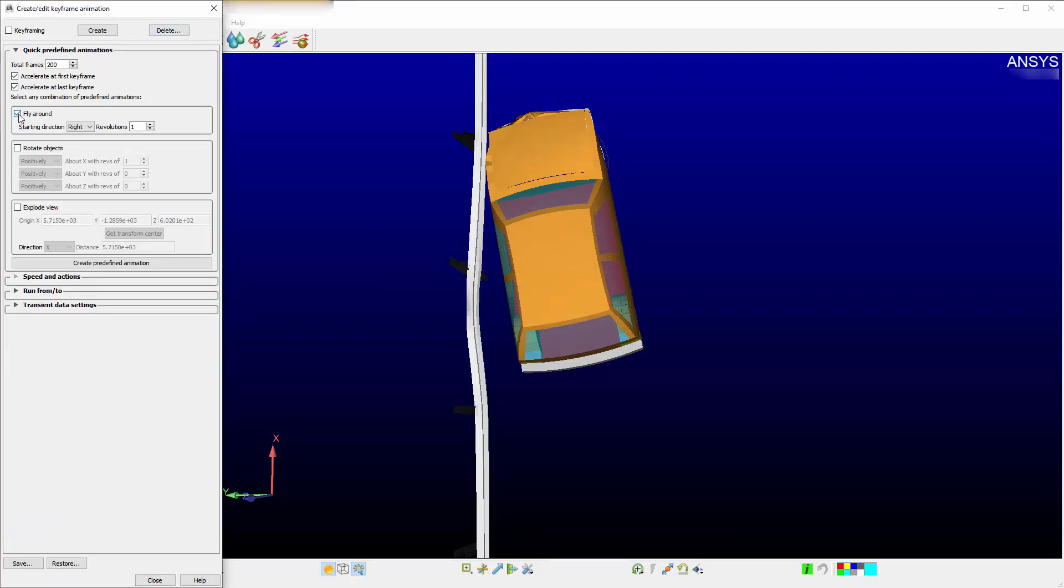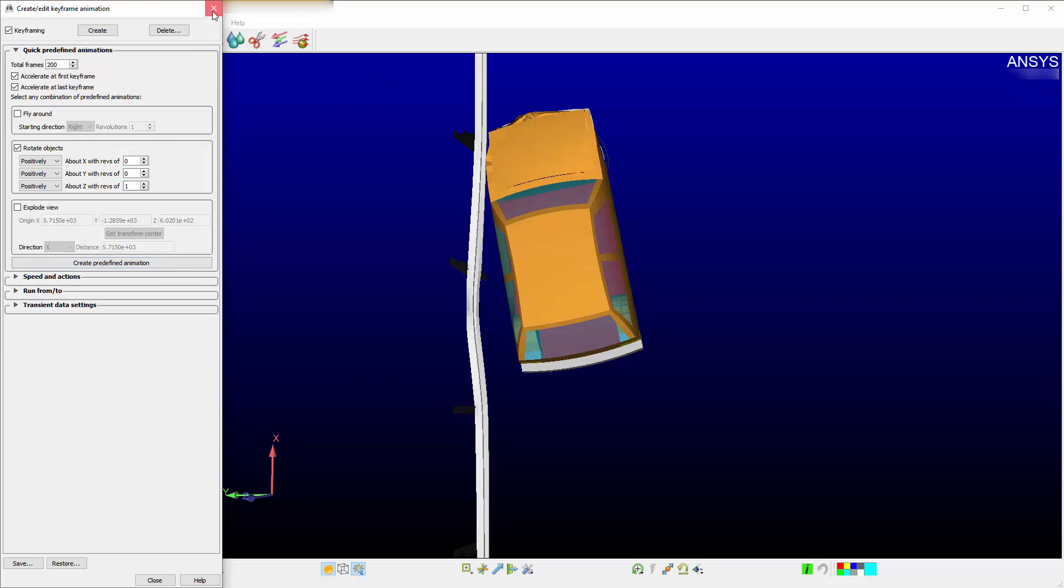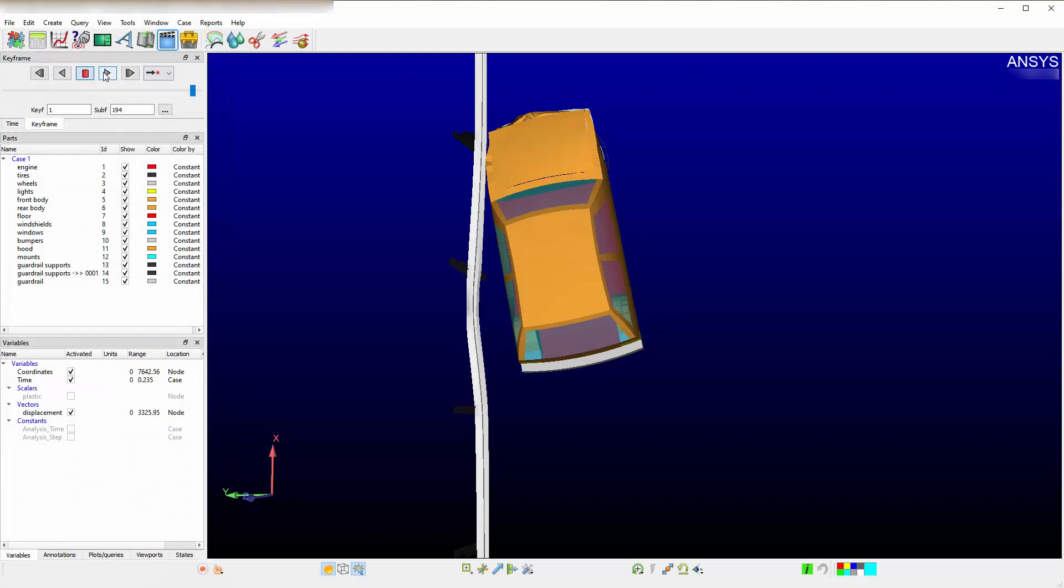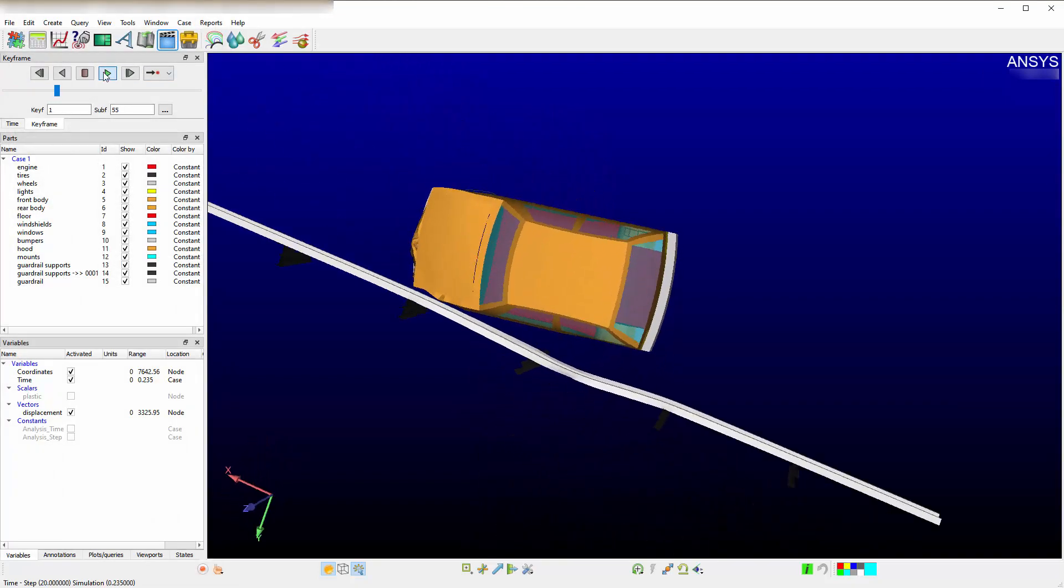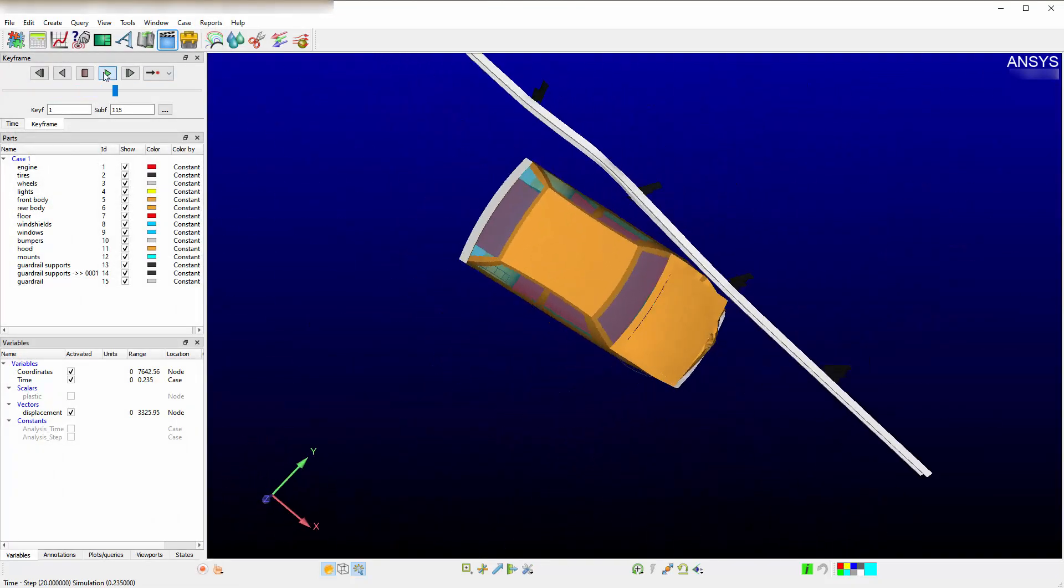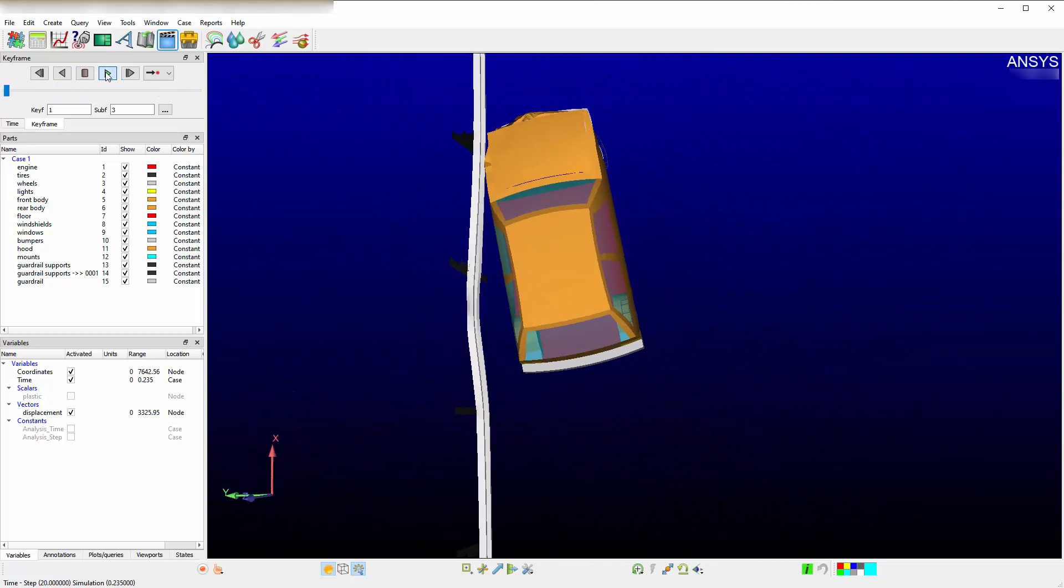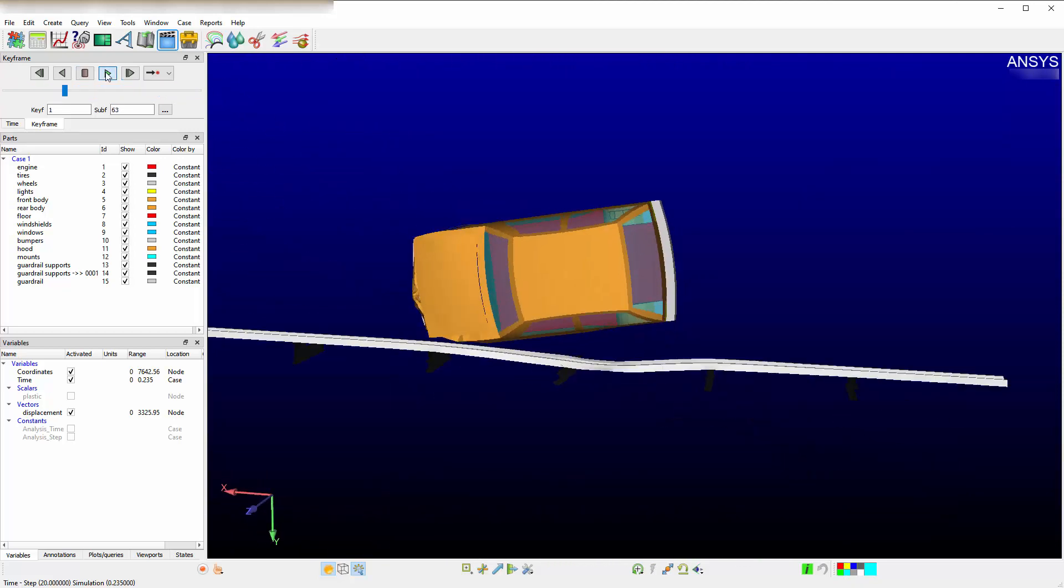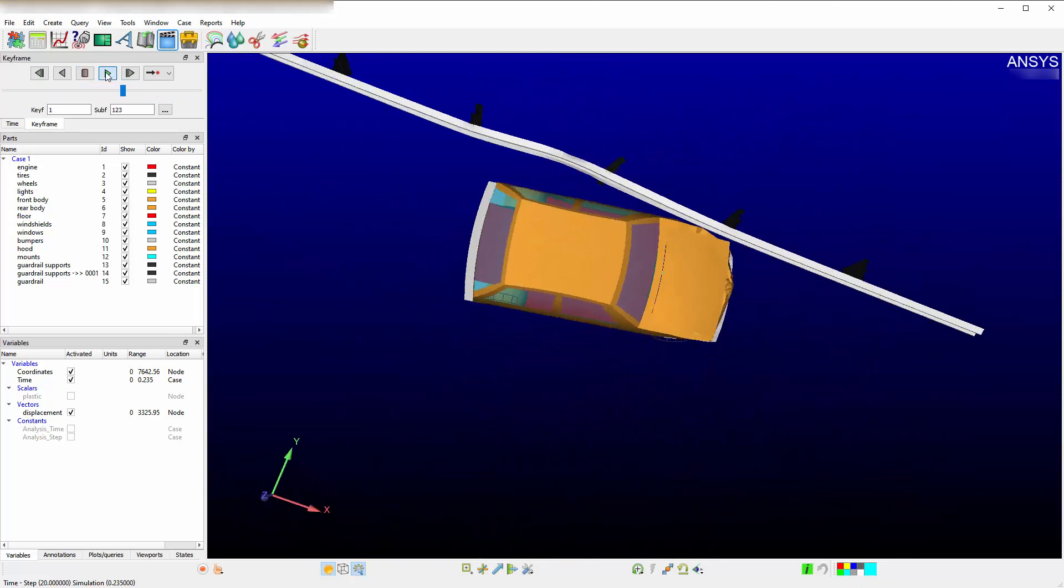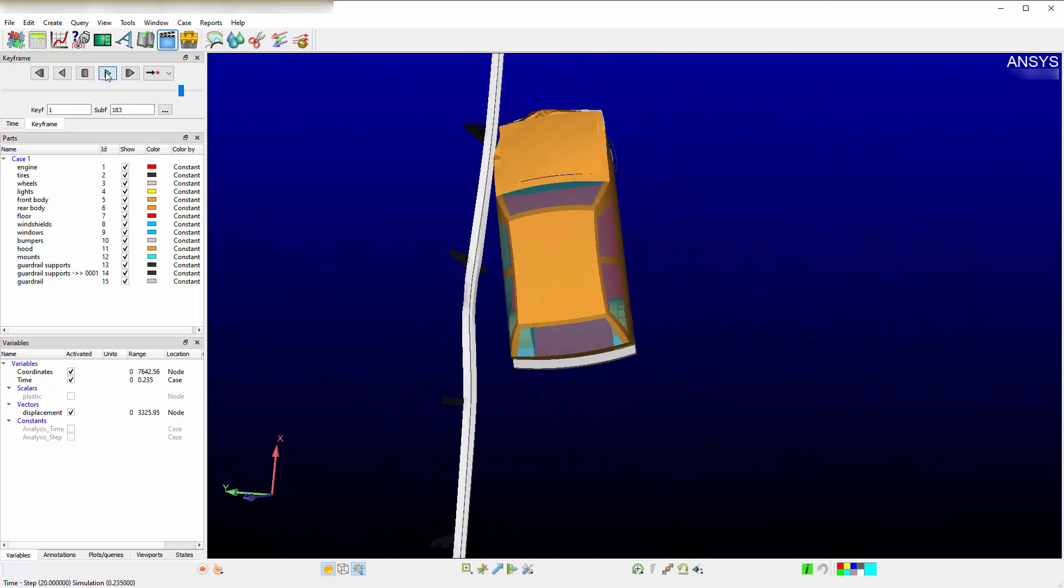Rather than fly around, you can rotate objects. Rotate the object positively around the X, Y, and Z. Do one rotation around the Z and zero around the X and Y. Hit Create. When you play this keyframe, it will play and rotate around the Z.